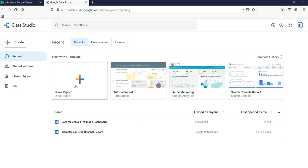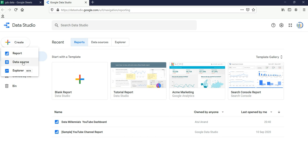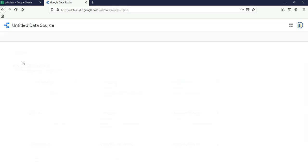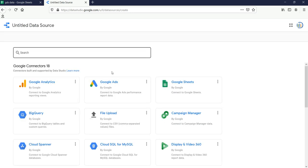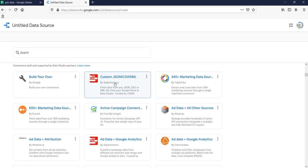Then we will have the blank report and the other sample reports given by Google. What we need to do is add our data sources. We can click on the Create button and then click on Data Sources. Here you will see multiple options of data sources which you can connect with.